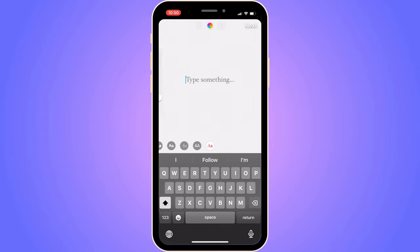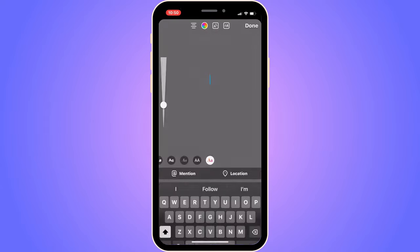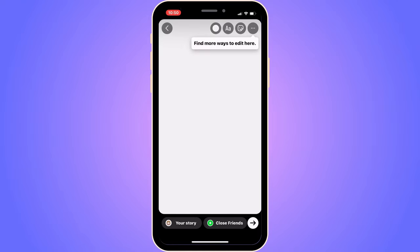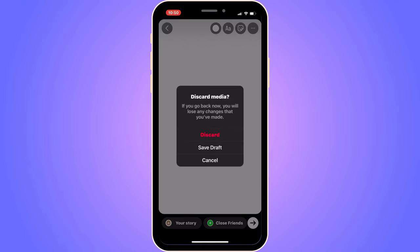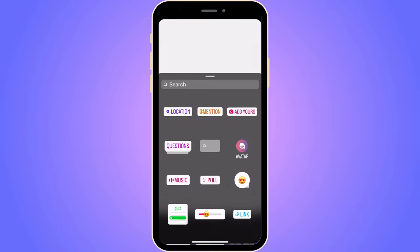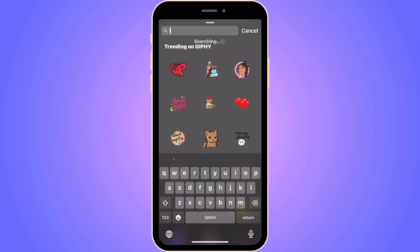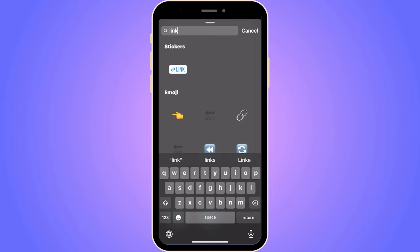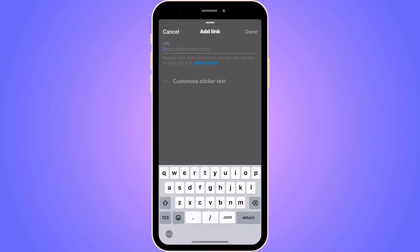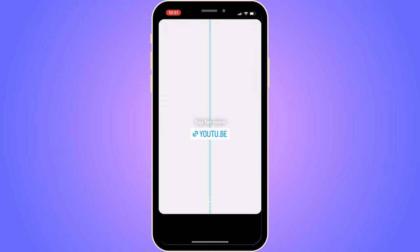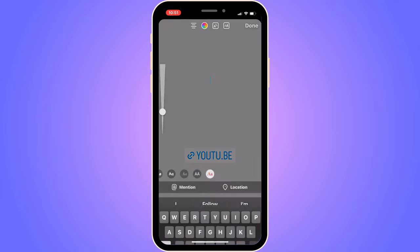Tap in the text area, then click on the emoji symbol. You should be taken to the stickers/emoji menu. Search for 'link' in there and tap on the link option. You can then paste the link you copied earlier and click done in the top right corner. Your YouTube video link is now added.